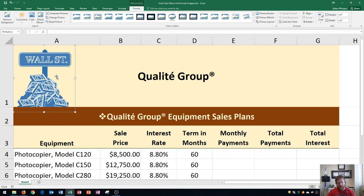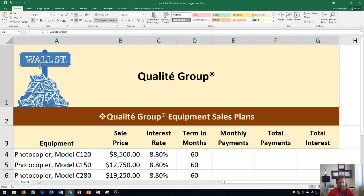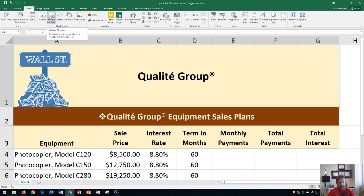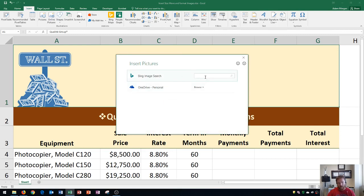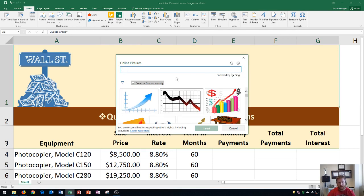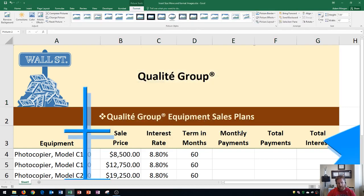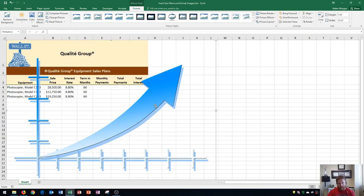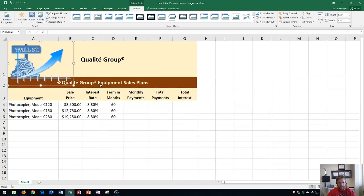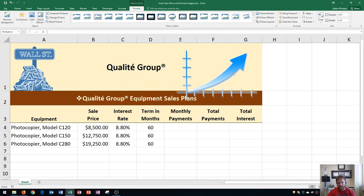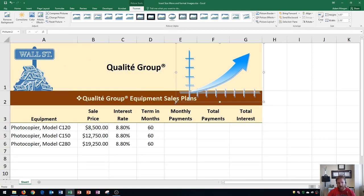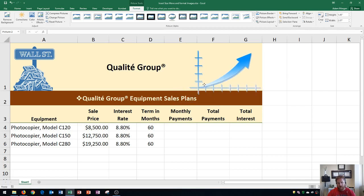Now I'm going to show you the second part of this tutorial — how to insert online images. I'm going to click away from that image, go back up to the Insert tab, the Illustrations group, and this time choose Online Pictures. This helps you find and insert pictures from a variety of online sources using the Bing search engine. I'll search Bing for 'stock market clip art' to find clip art images. Creative Commons options pop up and I can click one then click Insert. This image is quite large, so I'll reduce the height from 7.06 to 1.65 inches and press Enter.